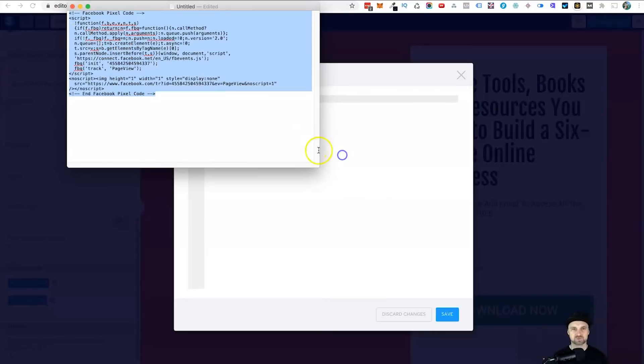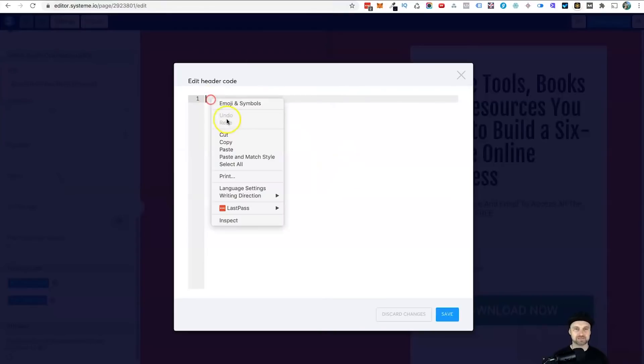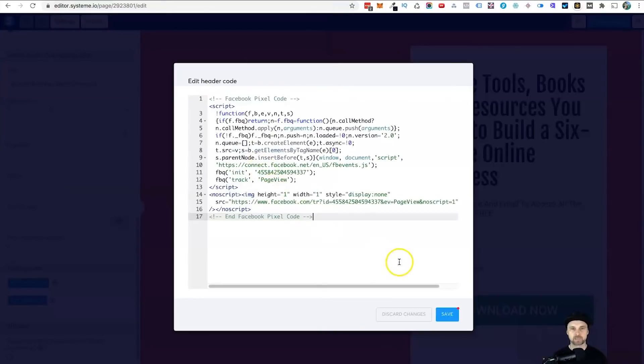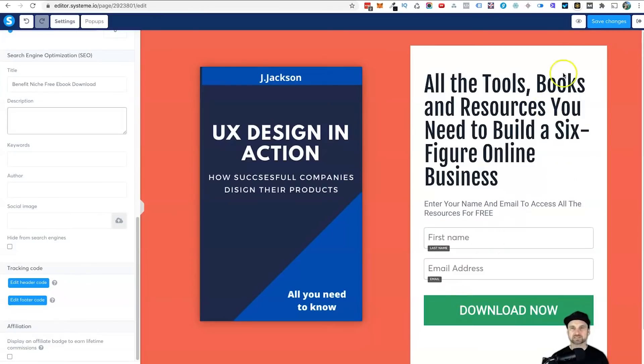I've added it inside here, so it's quick and easy for me to paste it in. So paste it in, click on Save, and then once it's saved, click on Save Changes.